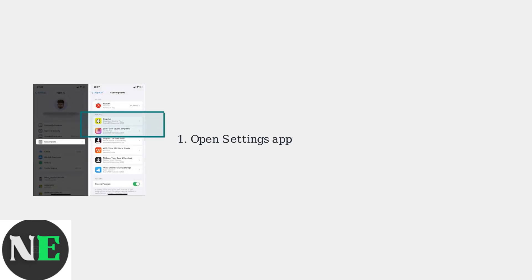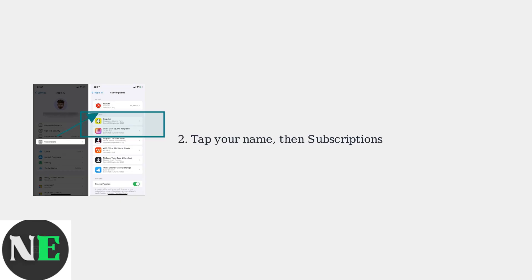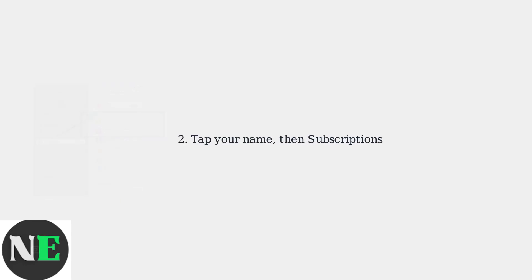To cancel your AI Cleaner subscription, start by opening the Settings app on your iPhone. Tap your name at the top of the screen, then select Subscriptions from the menu.